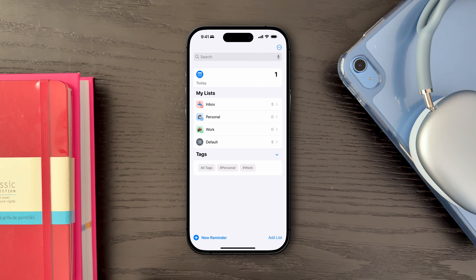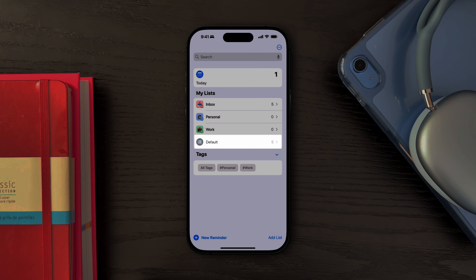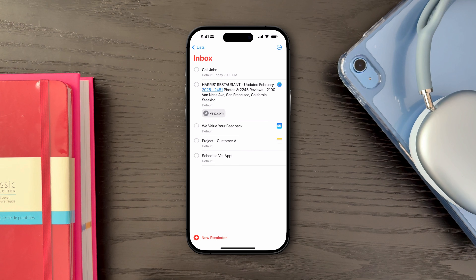Now, tying it all back to the first section of the video, all of these actions will be added to the default list, but they will also appear in our Inbox List since they have not been categorized yet. So, let's categorize them now.